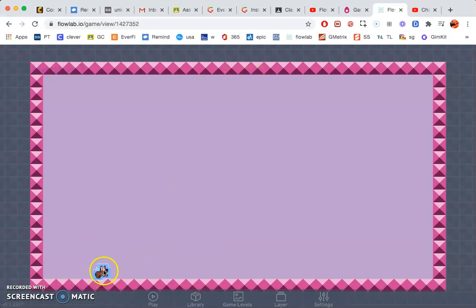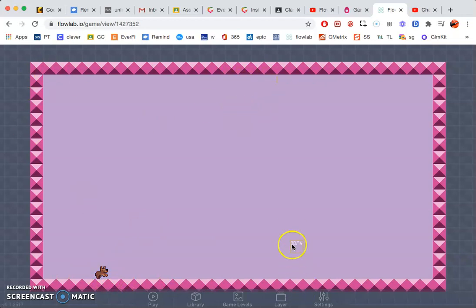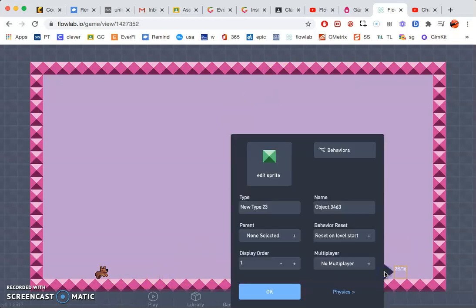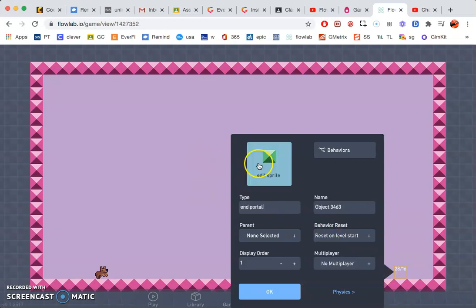So now when you create everything that you need to create and you want your dog or your character to go back, you need to create another portal. Go ahead and rename that whatever you want to rename it.